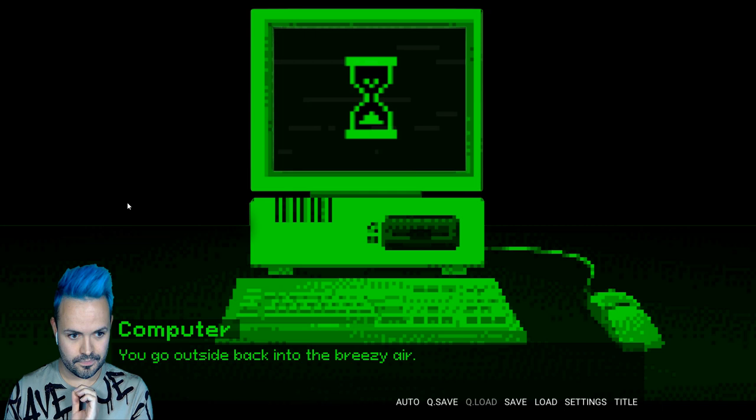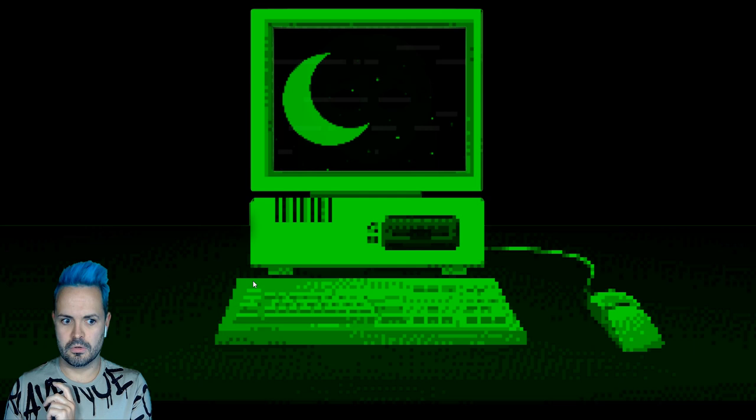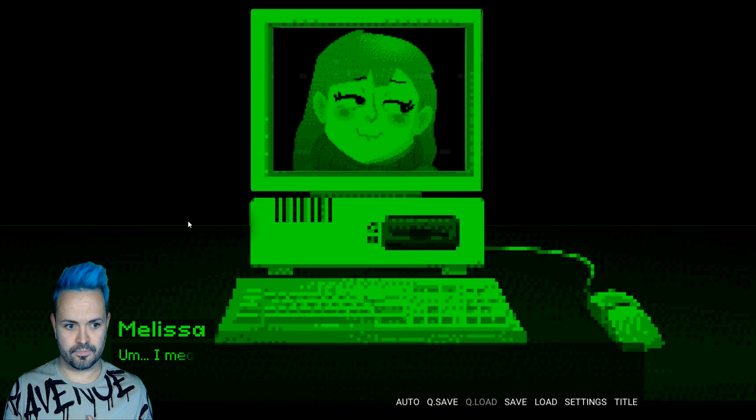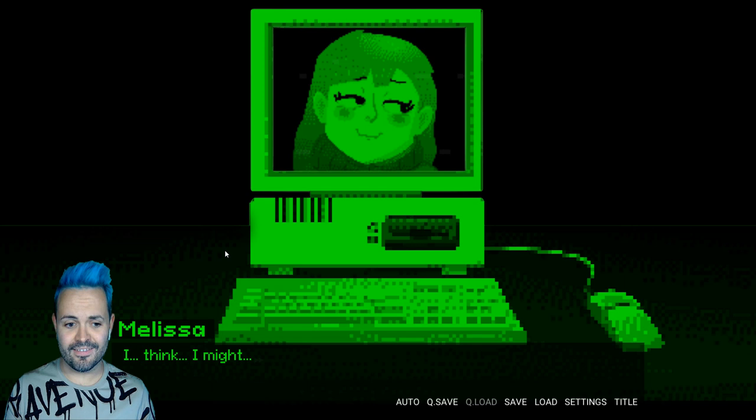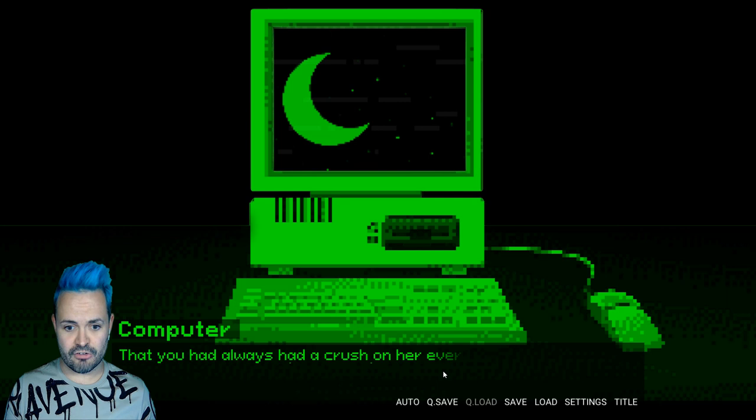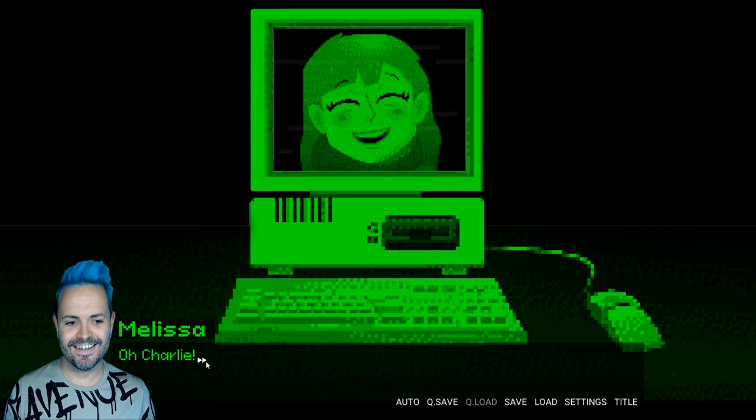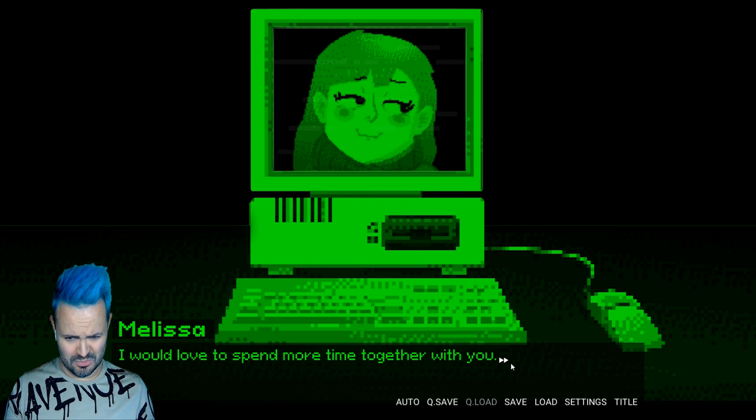You're met with the evening painting the landscape in romantic moonlight. Melissa goes up to you. Oh. This has been such a great day Charlie. I mean. I had such a great time with you. I think I might like you. Oh. Steady on. You tell her your feelings as well. That you had always had a crush on her ever since you first selected her from the date time menu. You like me too? Oh. Charlie. I would love to spend more time together with you. Here's your smooch. Here's to more time together.